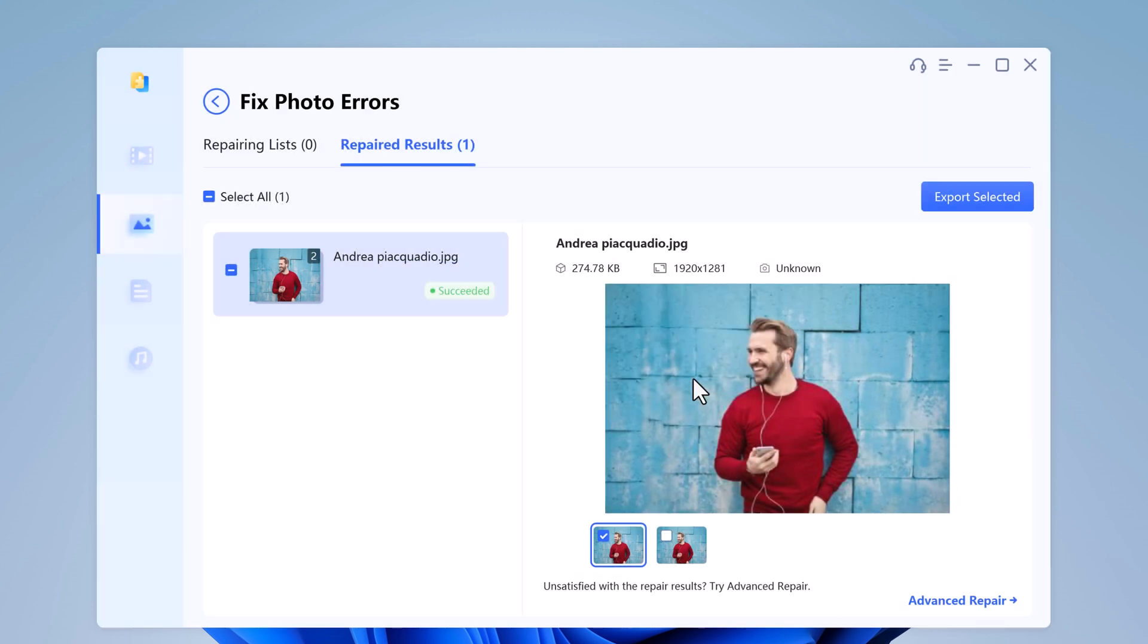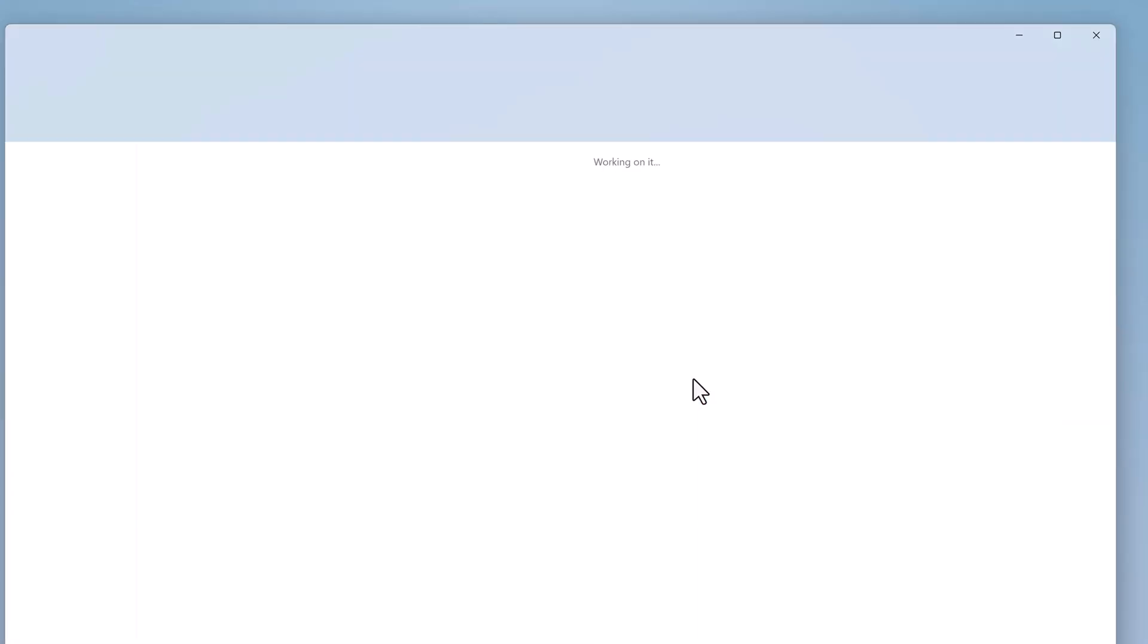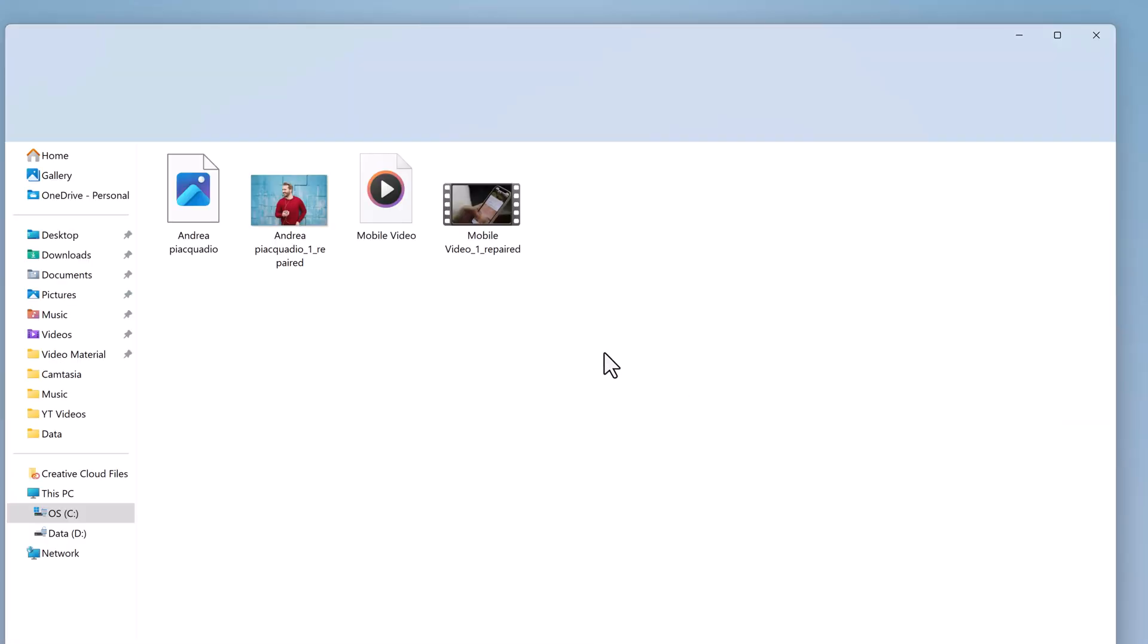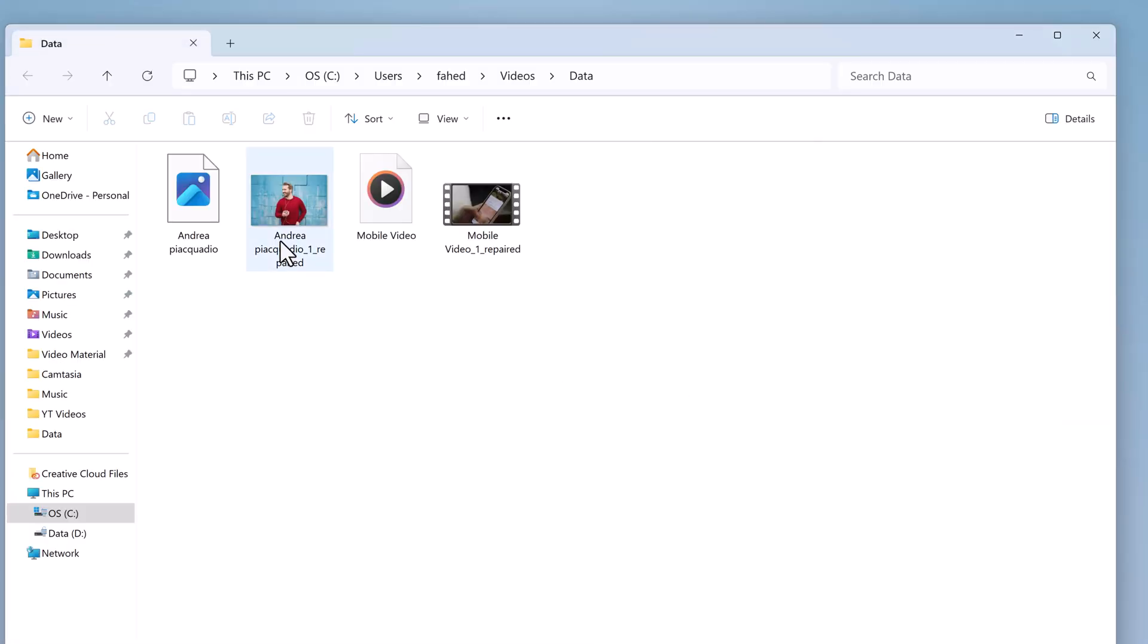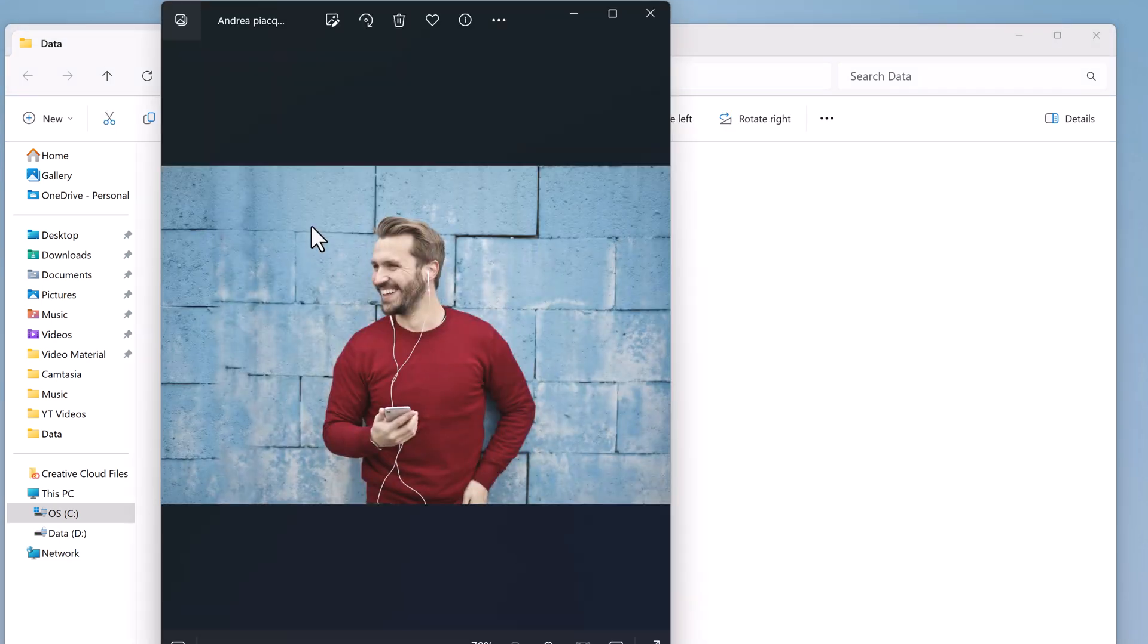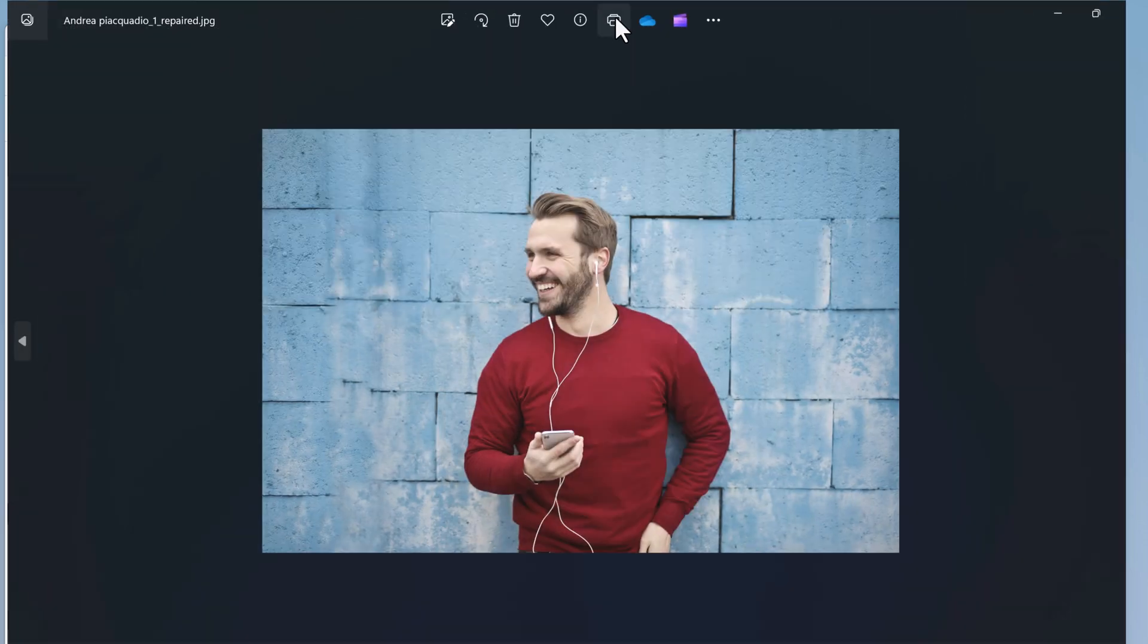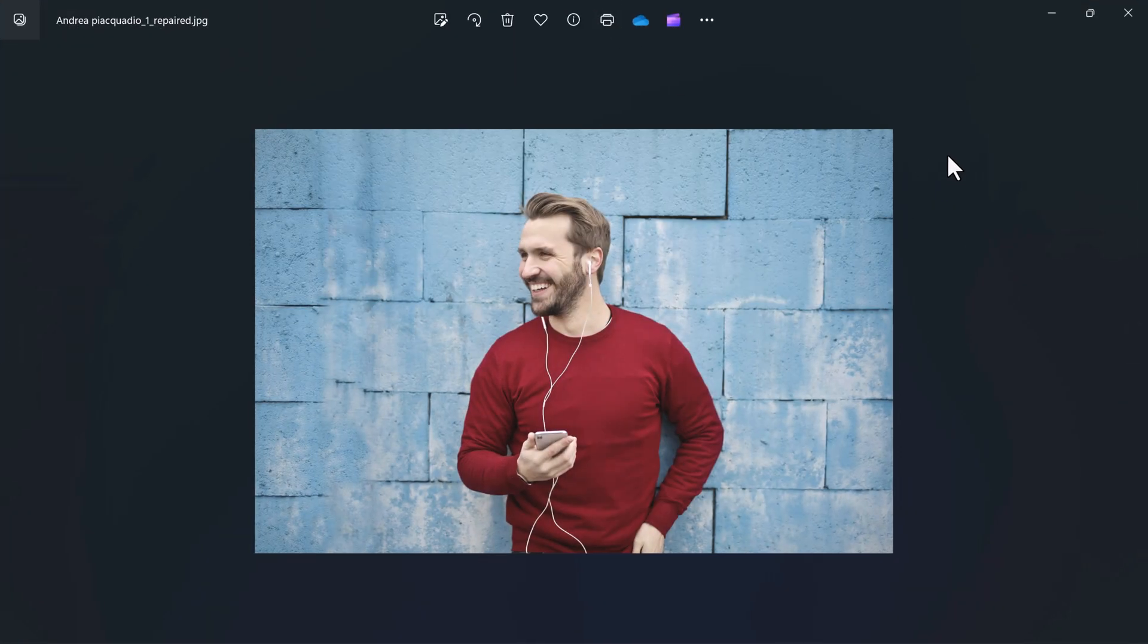So with this, you can fix damaged video, photo, or documents easily. 4D DIG file repair is available to fix your problems. So the link to this software is available in the video description. Must check it out.